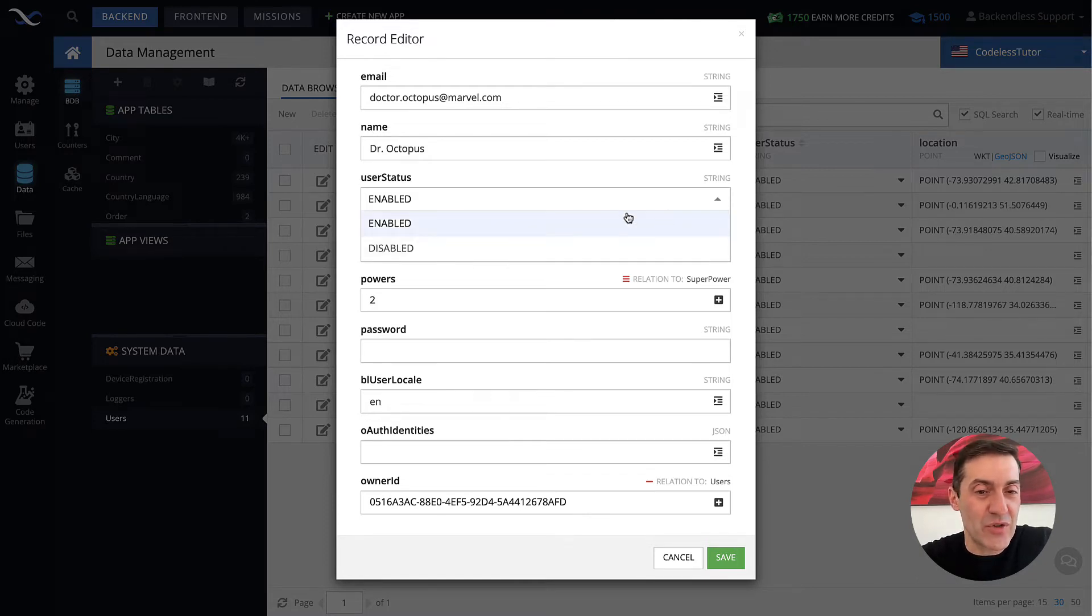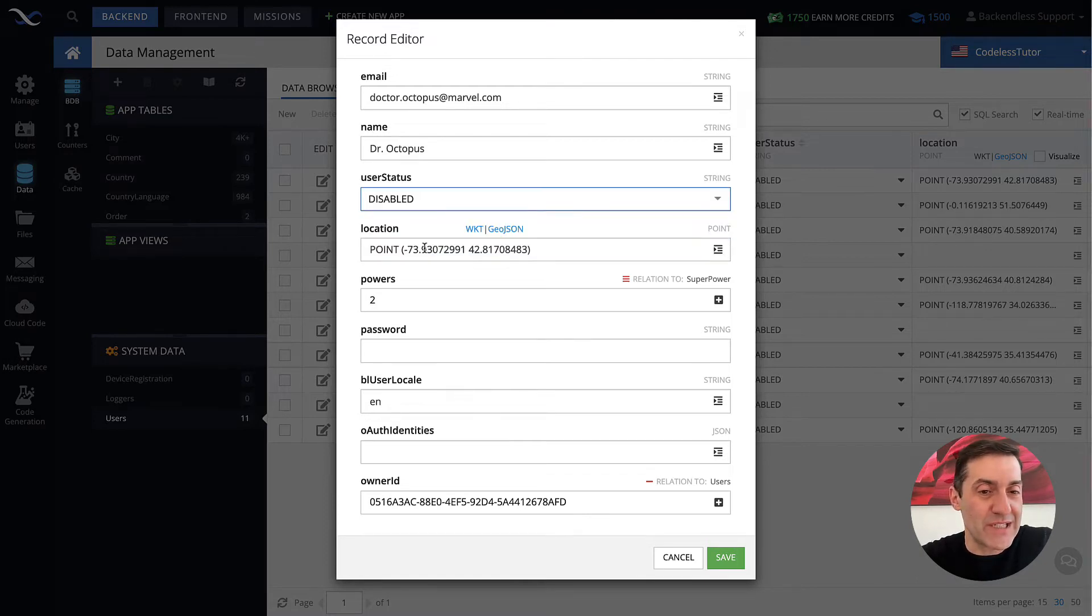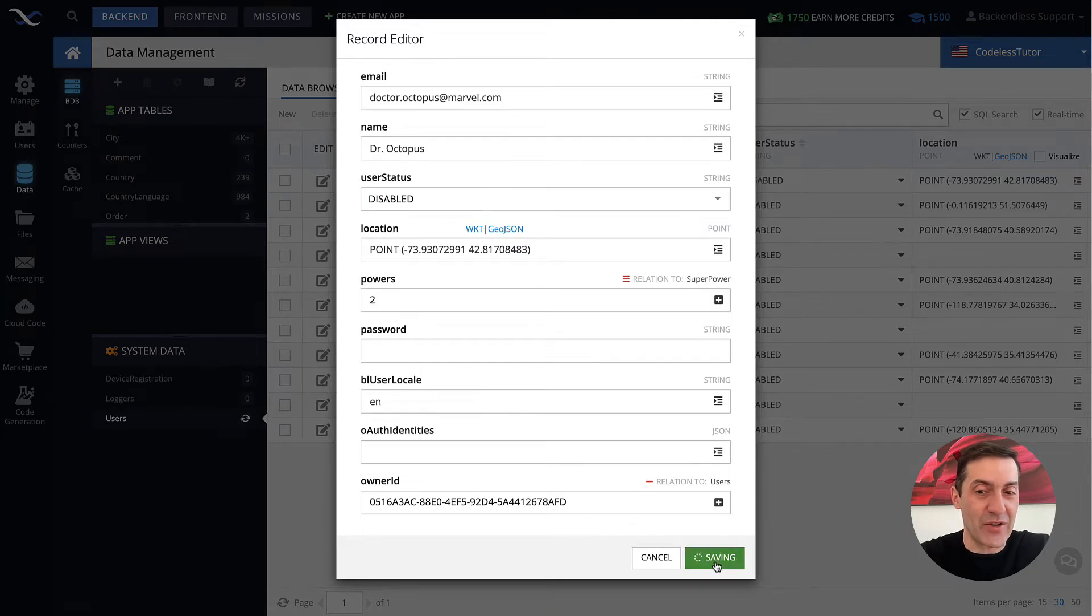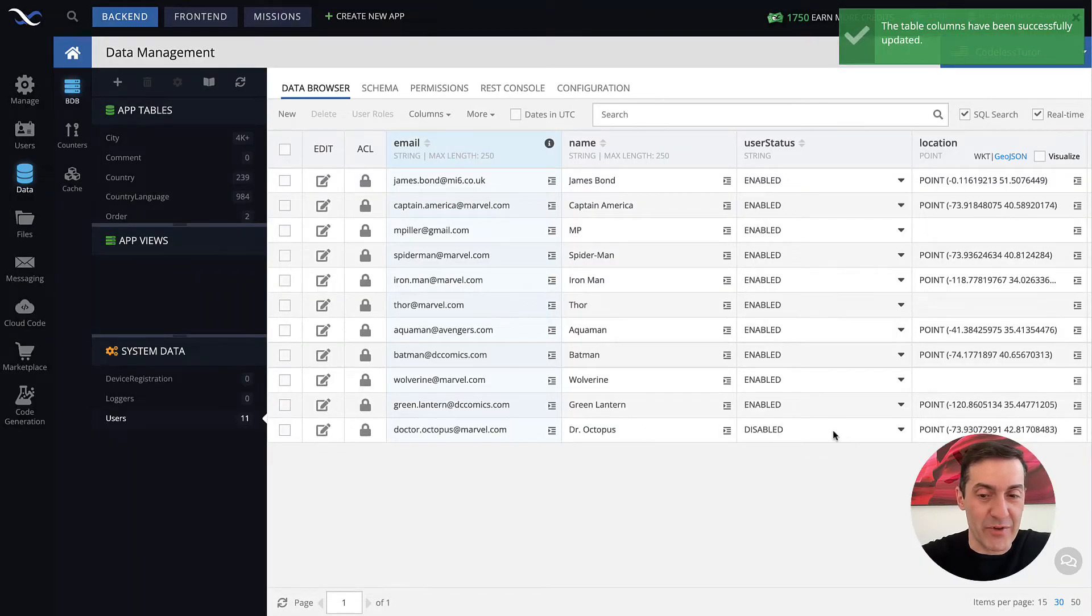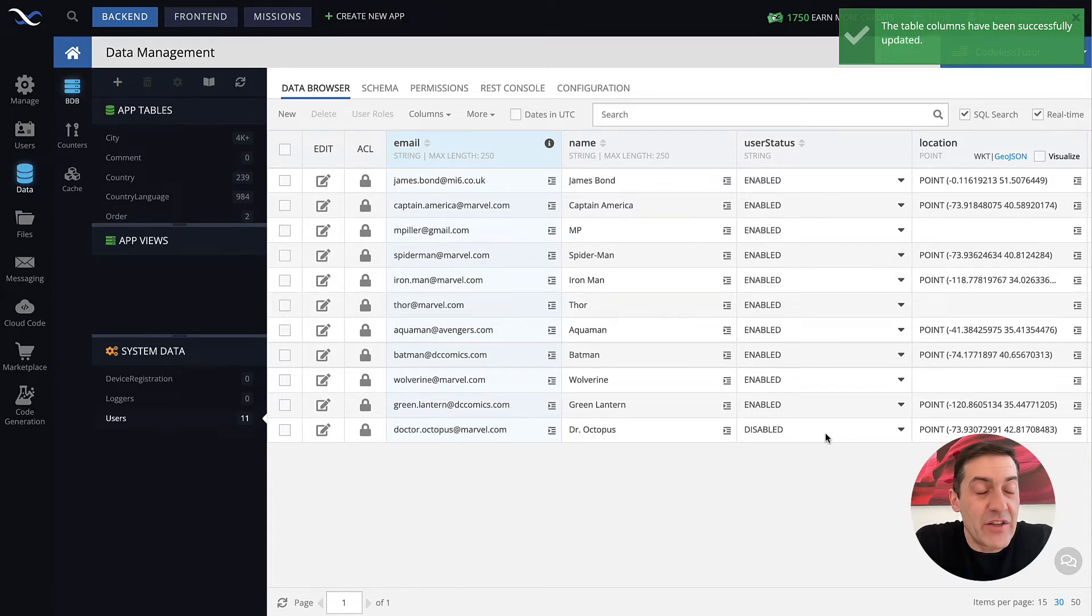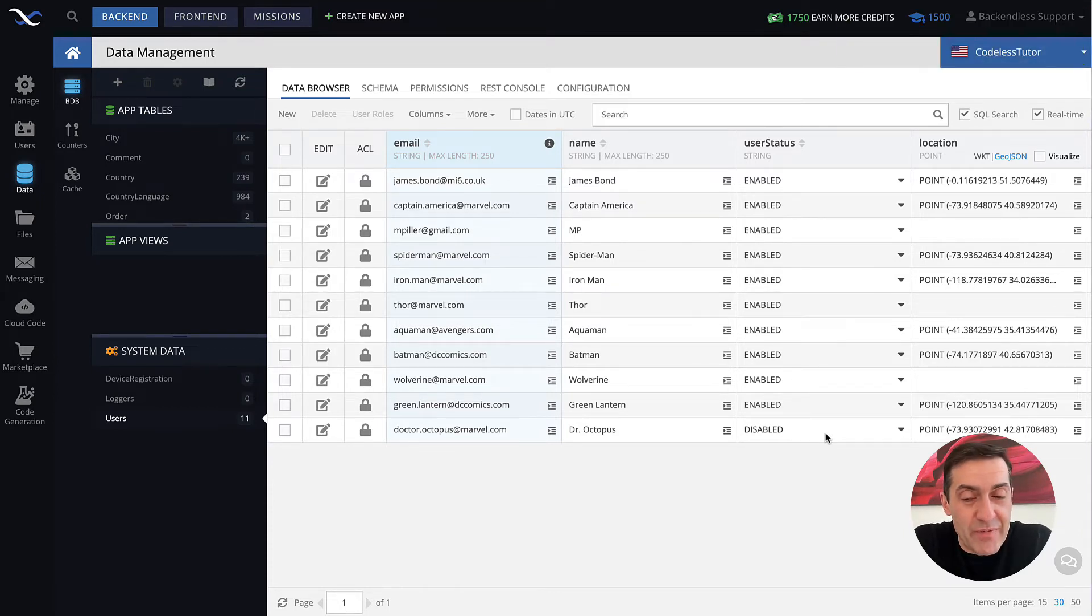If you switch it to disabled and then save that user, it shows up as disabled right here for Dr. Octopus, then the user will not be able to log in.